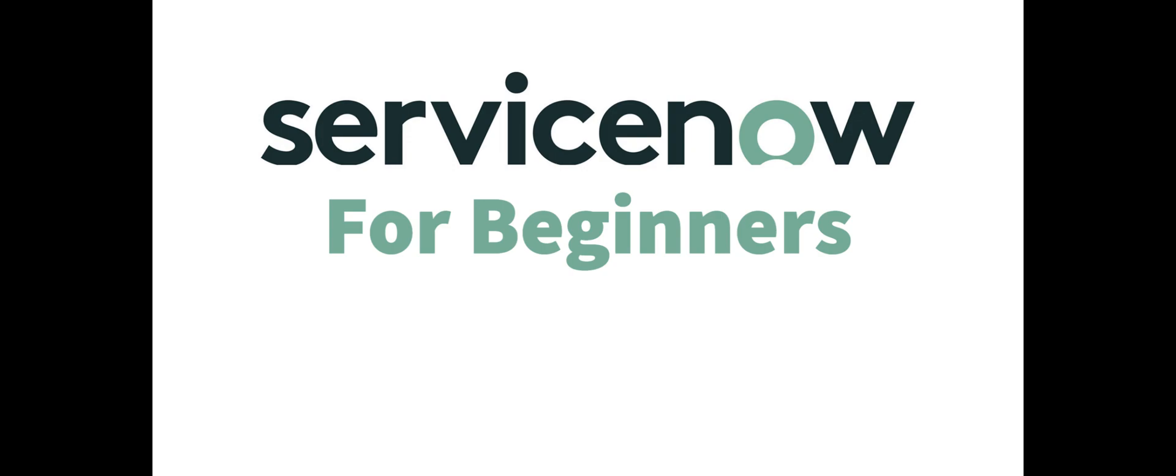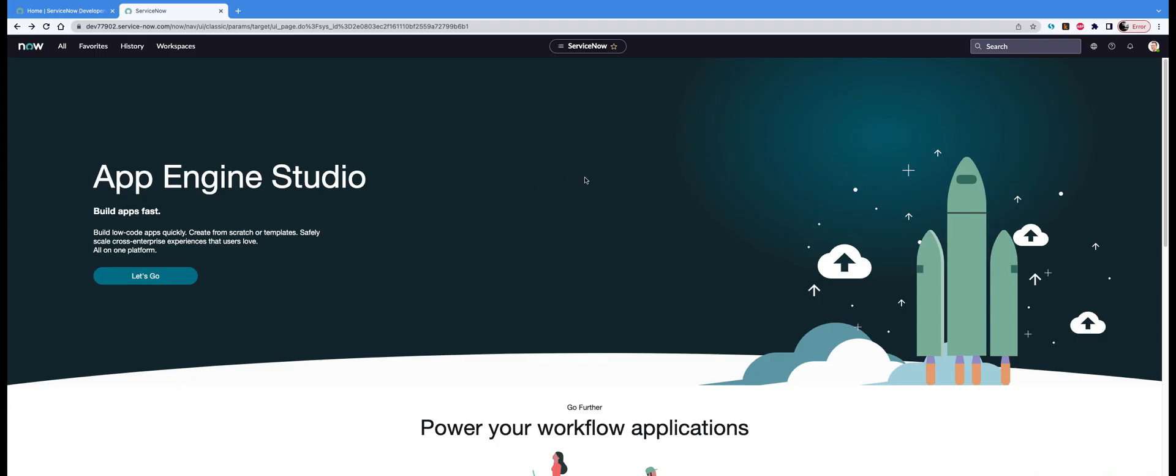Hey y'all, welcome to ServiceNow for Beginners. Today we'll be talking about impersonation. Impersonation is a very powerful option in ServiceNow. Using impersonation, you will be able to impersonate any other user and see what they are seeing.